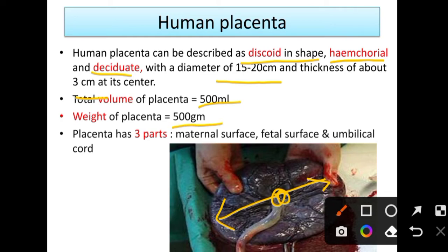The placenta has three main parts: the maternal surface, the fetal surface, and the umbilical cord.